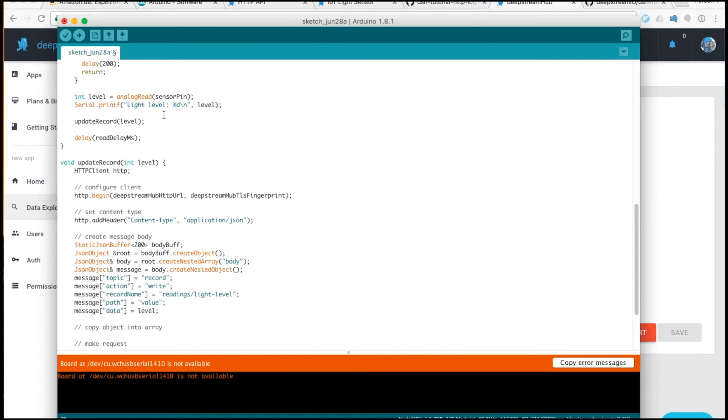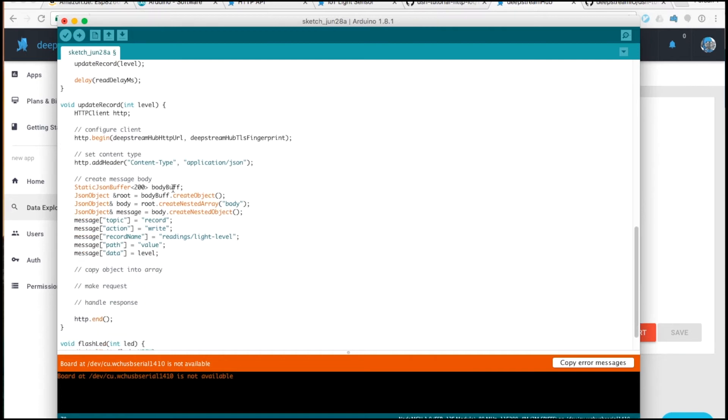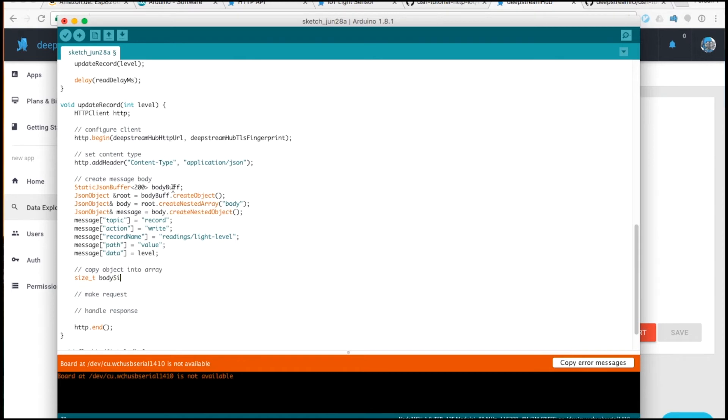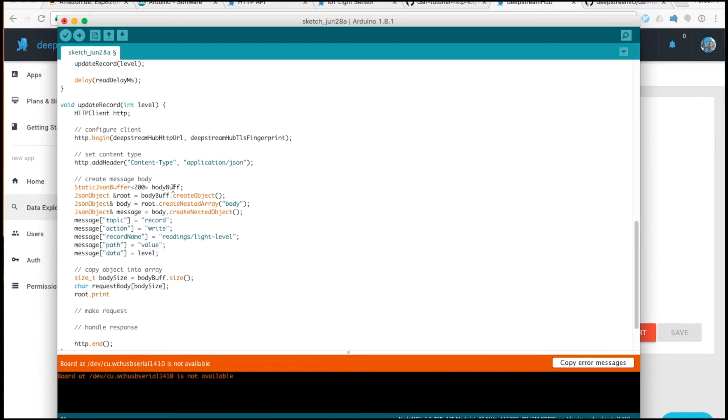Okay. So with the object constructed, we'll now need to copy it into an array. To do that, we need to find out the size of the buffer. Once we have the size, we can create a character array of the needed size. And we can use the print to function to copy the contents of our buffer.